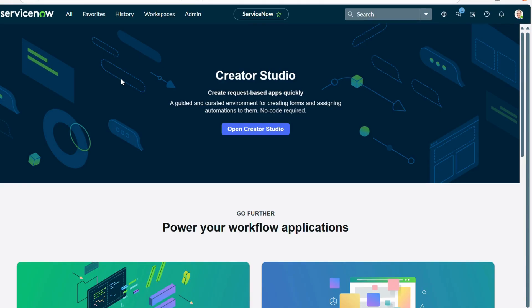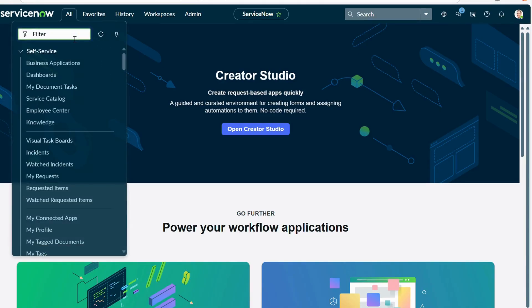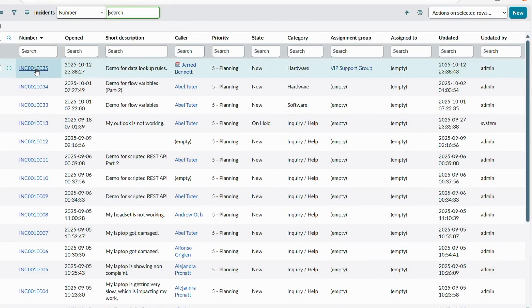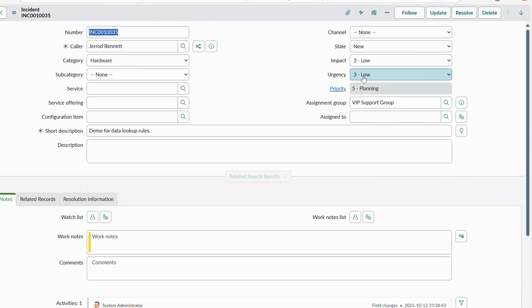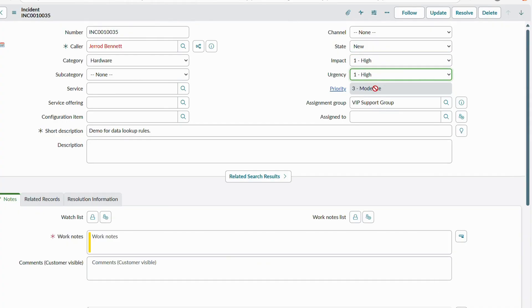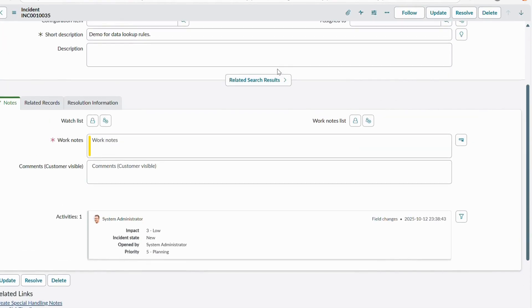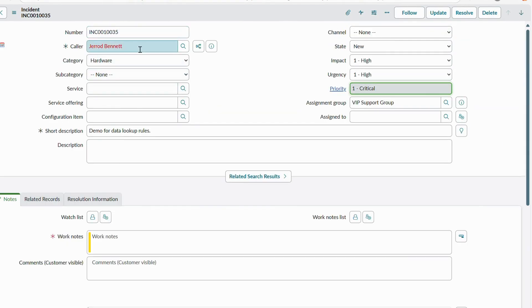Let me show you an out-of-the-box data lookup rule. If I open the incident form via incident.list, you can see there are already data lookup rules defined — for example, a priority lookup where based on impact and urgency it sets the priority. If impact is high and urgency is high, then priority changes to critical.